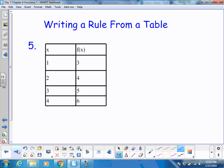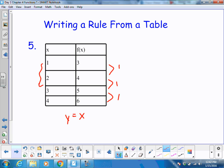One more practice writing a rule from a table. The values are increasing by 1 each time, so y equals x. What's going on at my origin? It's 0. It goes up by 1 at a time, and checking the intercept, it's at 2, so y equals x plus 2 will be my equation from this table.